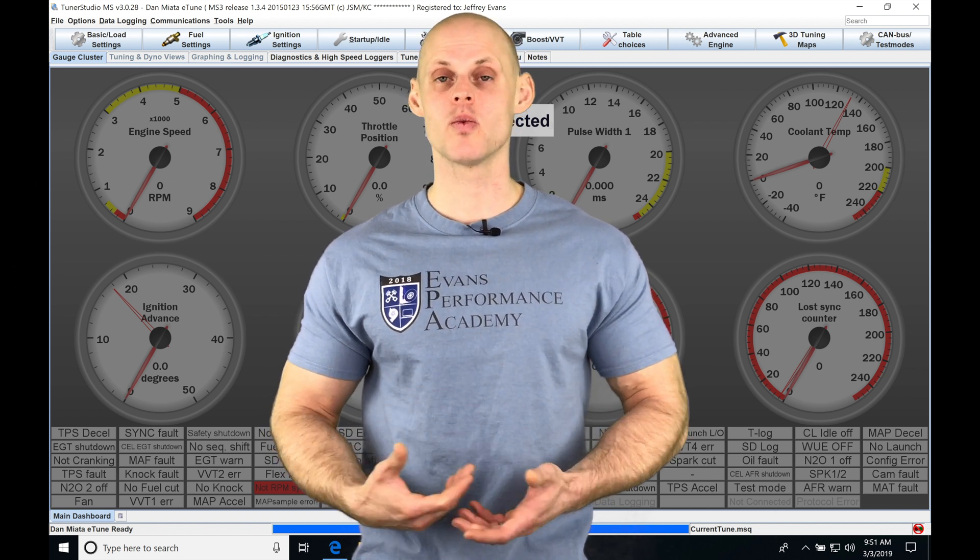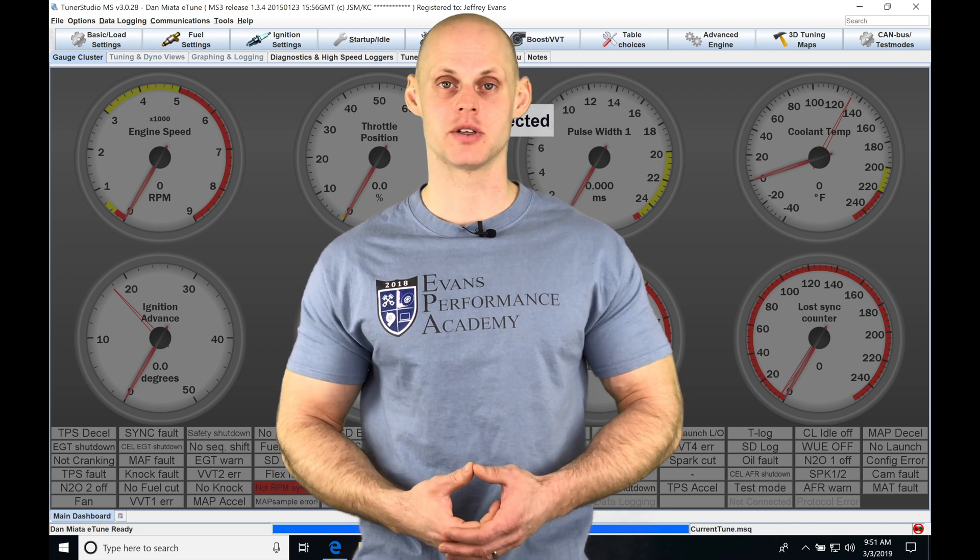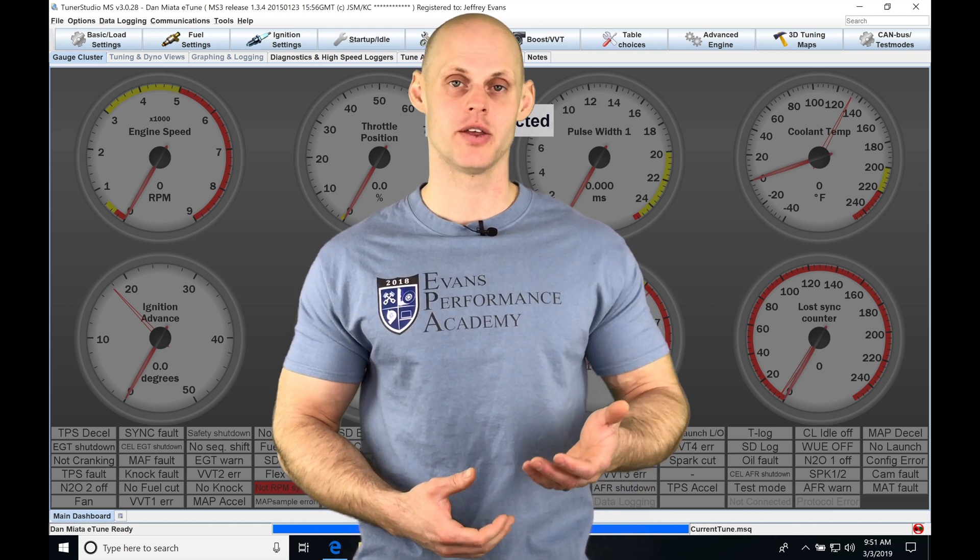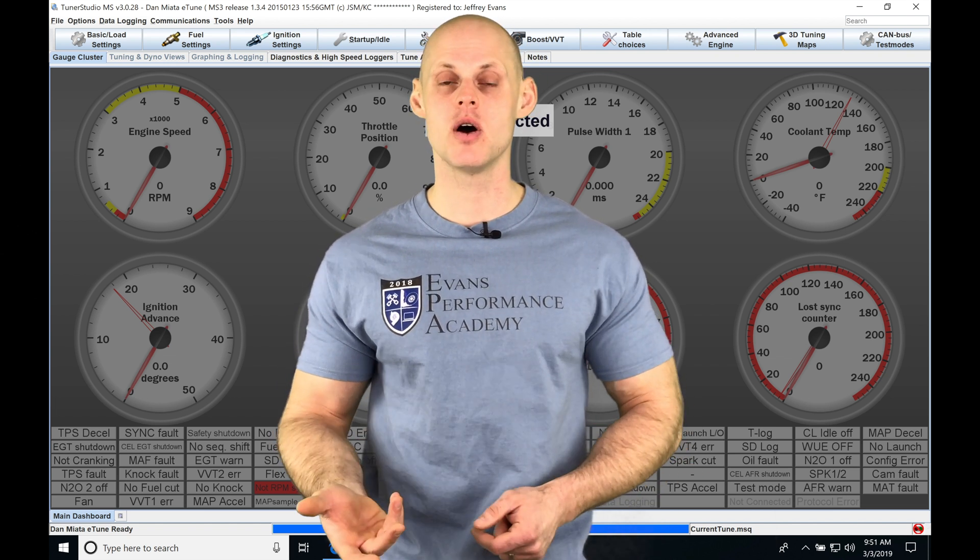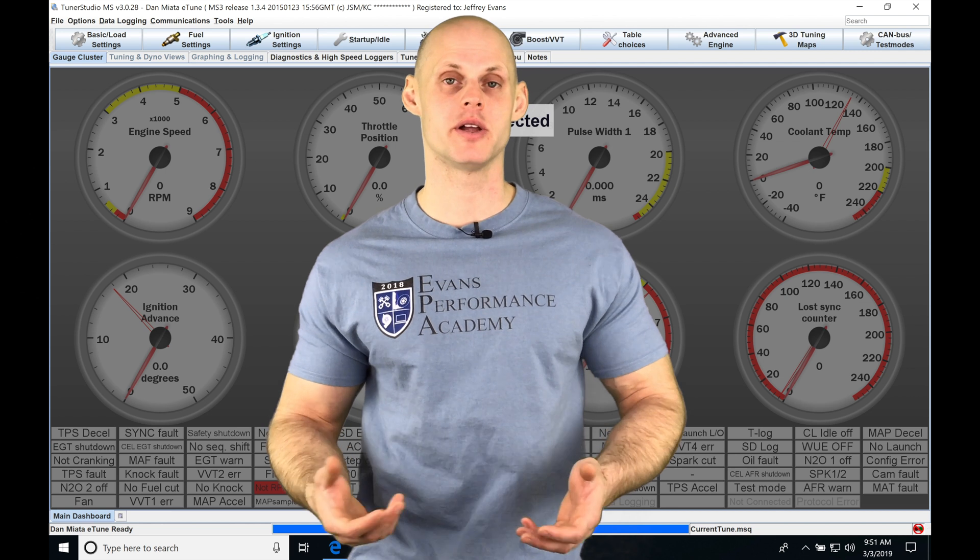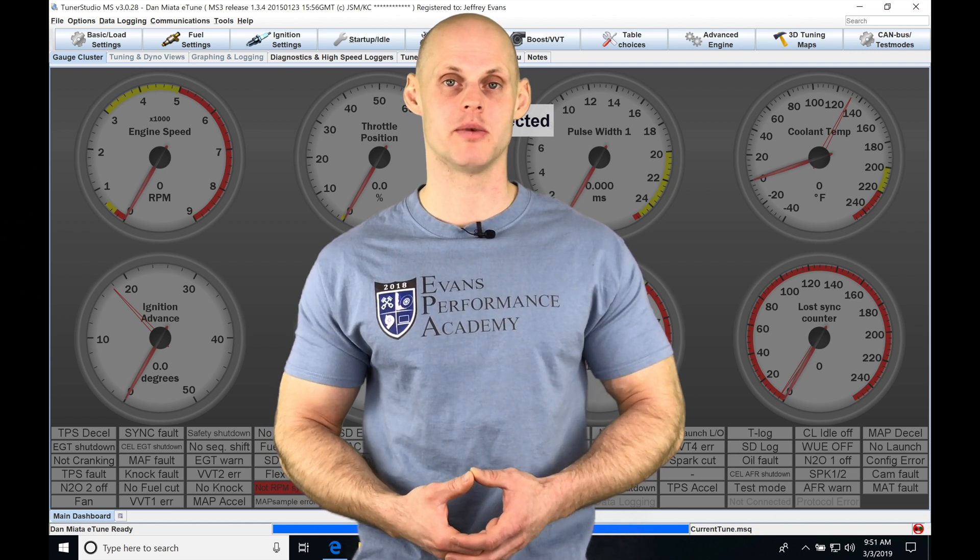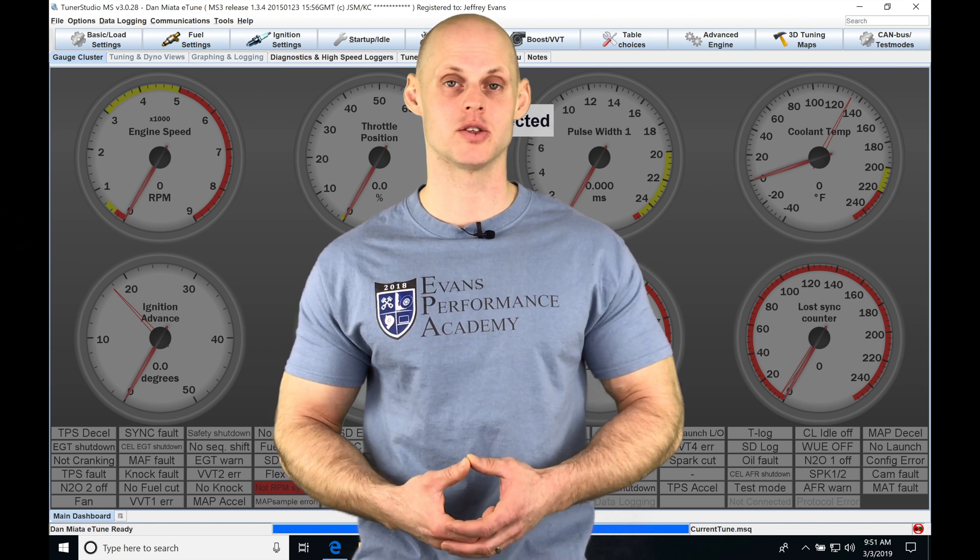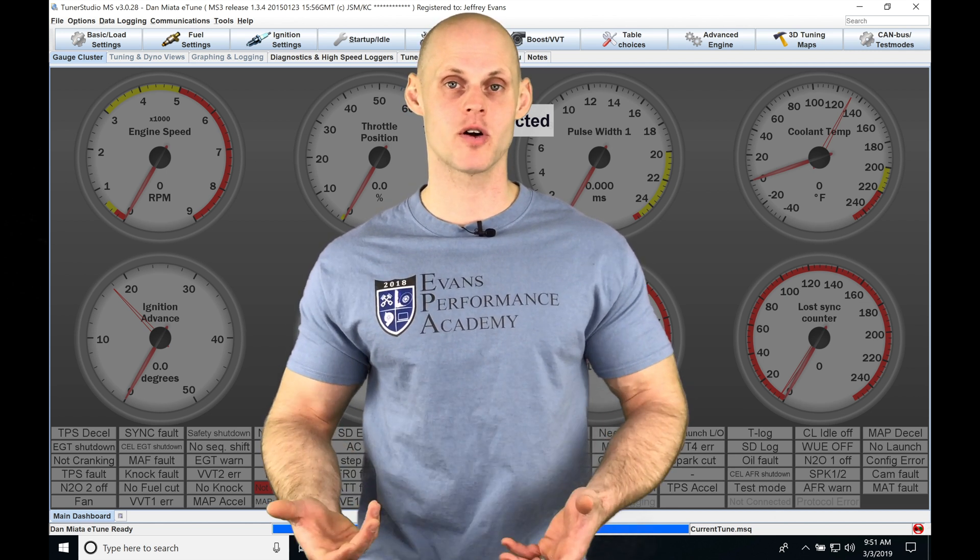When we're working with a MegaSquirt 3 box, whether it's going to be a MegaSquirt 3 Pro or an Evo or a plug-and-play box from DIY Auto-Tune that might be built on the MegaSquirt 3 software and firmware...